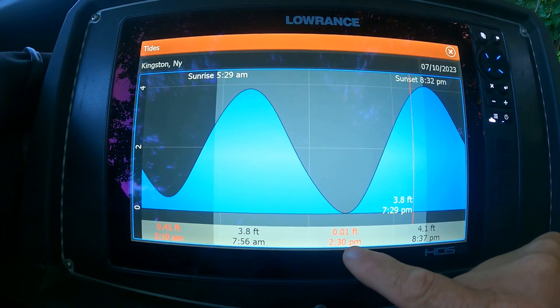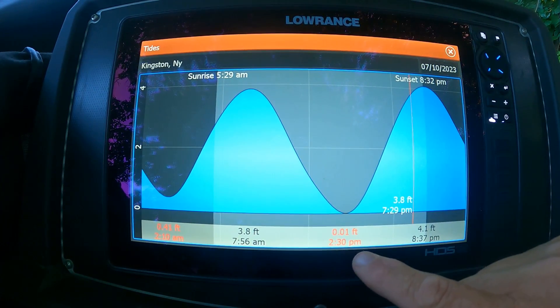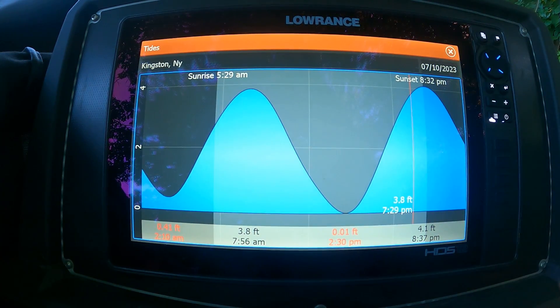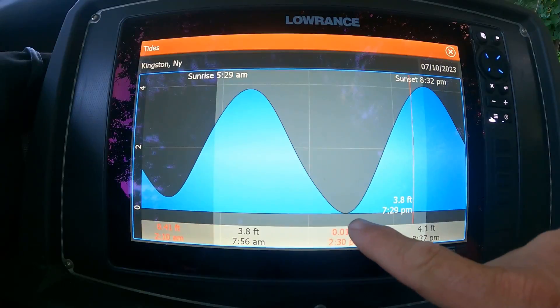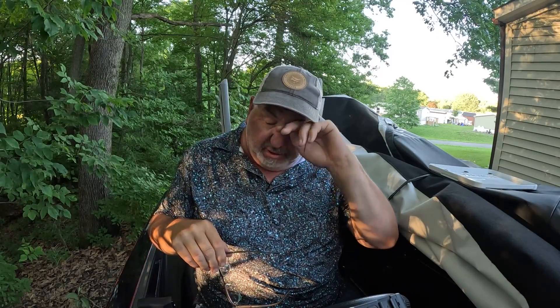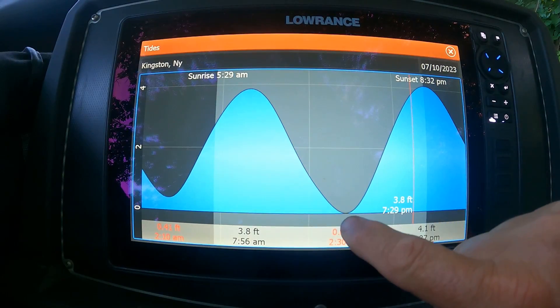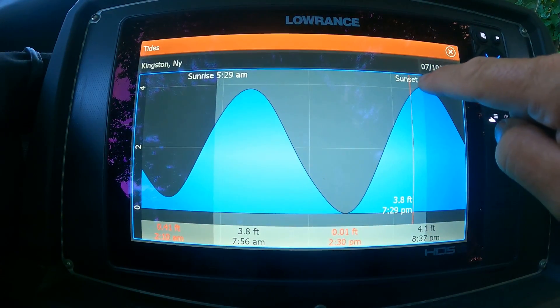Low tide the second time is at 0.01 foot — basically zero — at 2:30, then 4.1 feet high. So that's a four-foot swing. If you're fishing a suck hole at zero low slack tide and it's at full tide, it's going to be four feet higher — 4.1 to be exact. That's a pretty large tide swing, and the higher that tide swing, the faster that current is going to be.